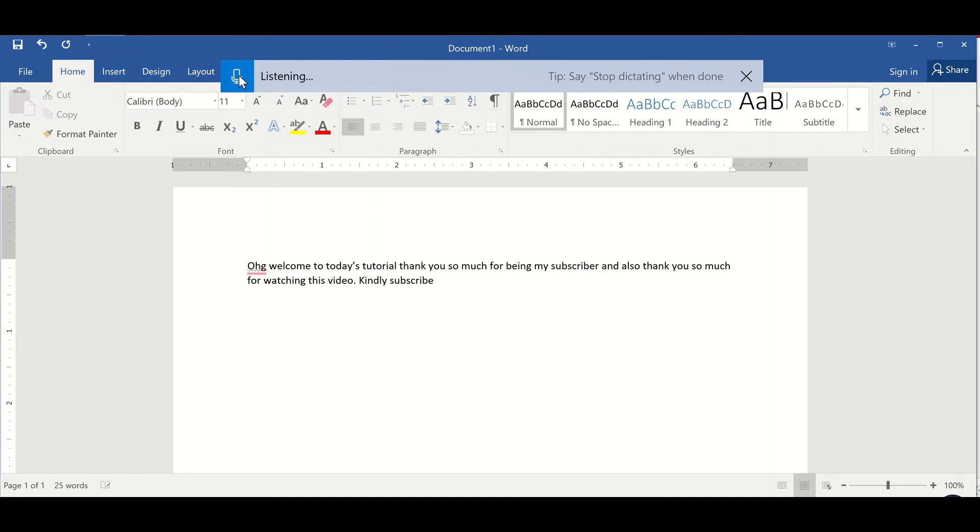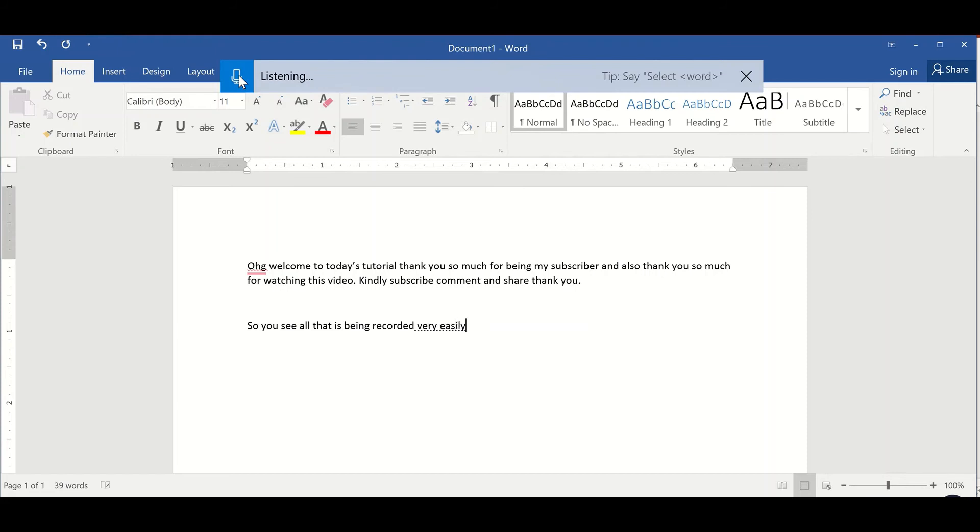So you see all that is being recorded very easily. And what you can do at the end of it is to format your document.